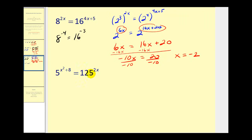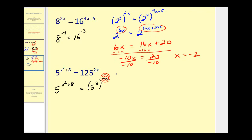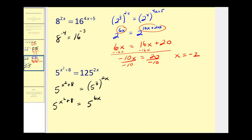Let's look at one more. One hundred twenty-five is five to the third, so we can rewrite this as five to the power of x squared plus eight equals five to the power of three, raised to the power of two x. Multiplying the exponents gives five to the power of x squared plus eight equals five to the power of six x. Since the bases are the same, the exponents must equal each other: x squared plus eight equals six x.